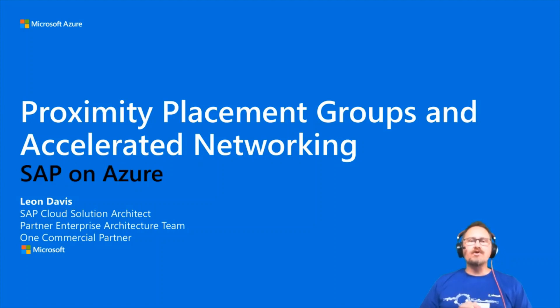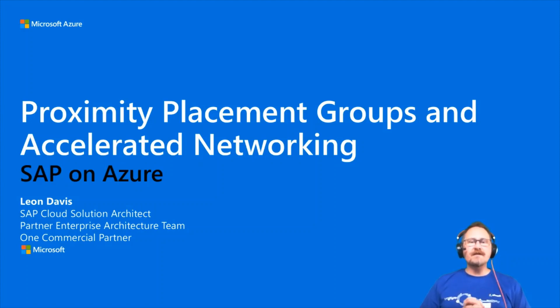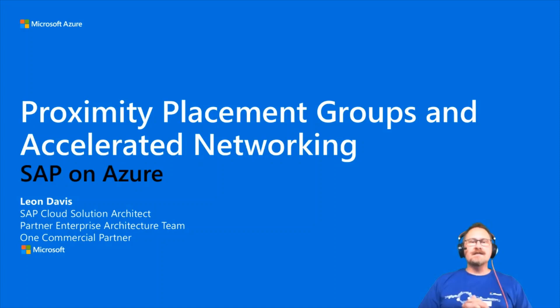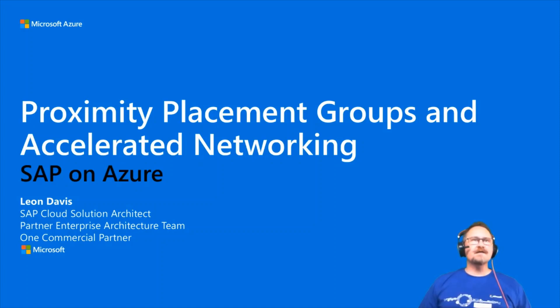Today I'd like to talk to you about improving networking performance on your VMs, specifically through the use of proximity placement groups, but also through enabling accelerated networking. So let's get started.